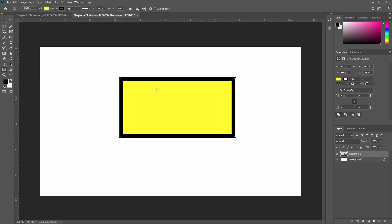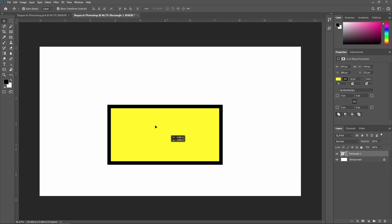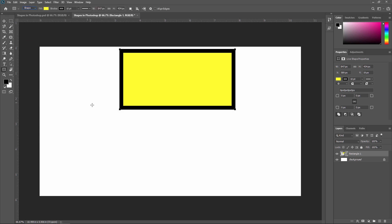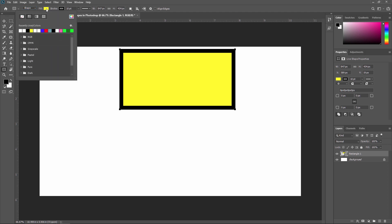Now we are going to see some properties of the rectangle tool. With the move tool I can move this shape. On the top you can see different properties of this shape. First is Mode — the mode option sets a mode such as Shape, Path, and Pixel for the activated shape tool. The next is Fill — the fill option lets you fill a color to the shape.